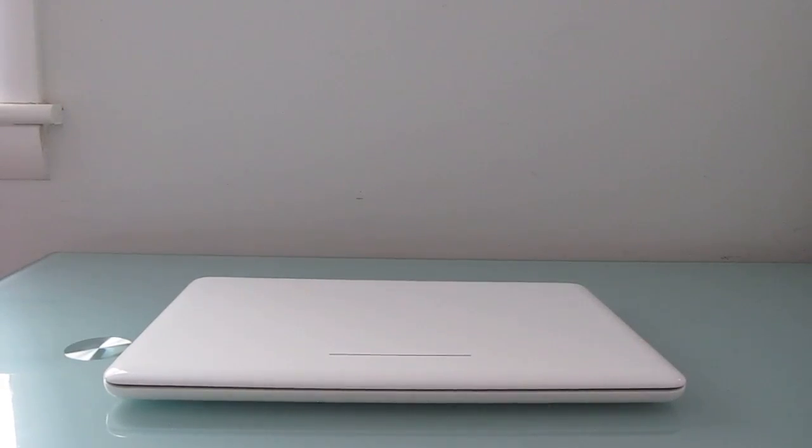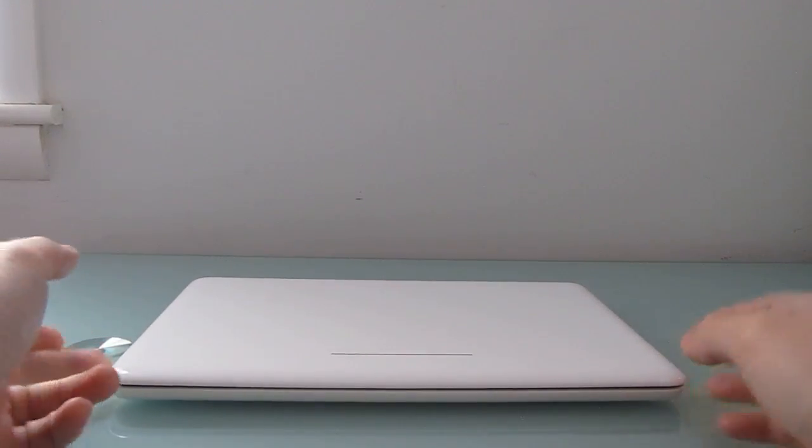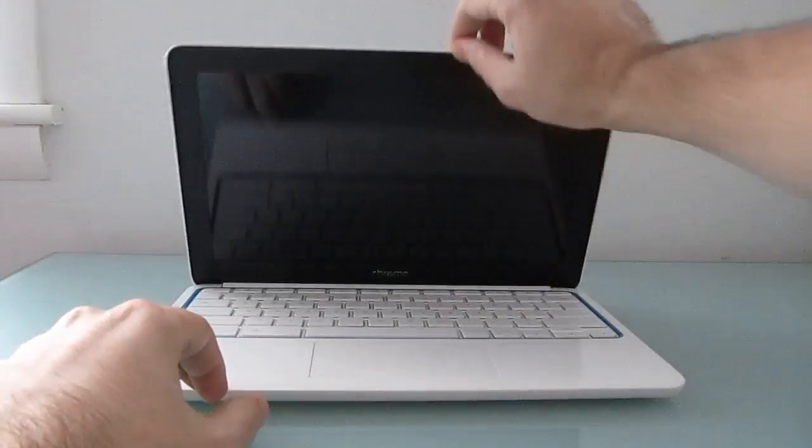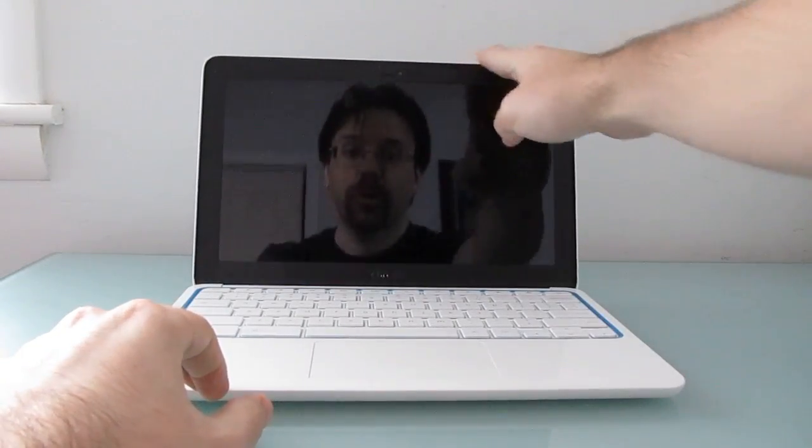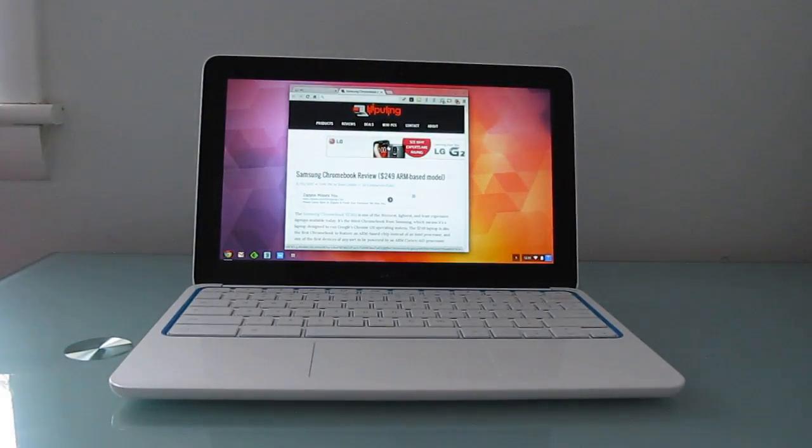Hi, this is Brad Linder with Liliputing, and this is an HP Chromebook 11, which is an 11-inch laptop that runs Google's Chrome operating system.